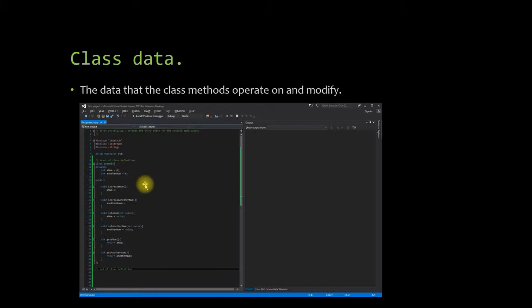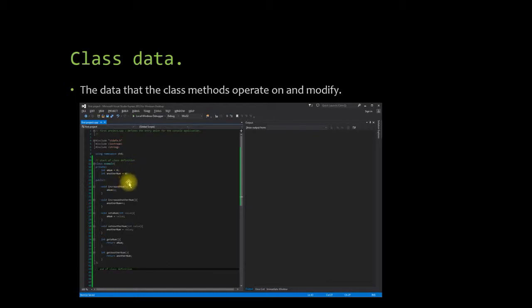So if you'll notice here, our attributes for this class are a num and another num. And you'll also notice that they are located under the private keyword. In the next slide we're going to talk about the private and public keywords. And under the public keyword you'll notice we have all of our methods.